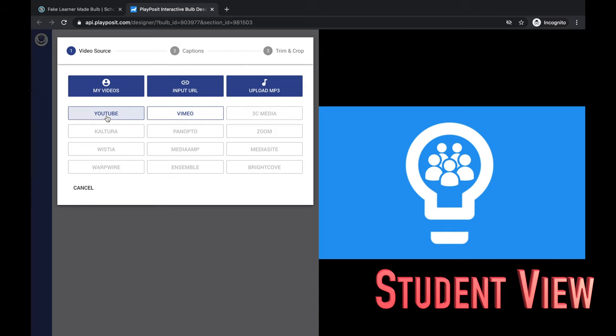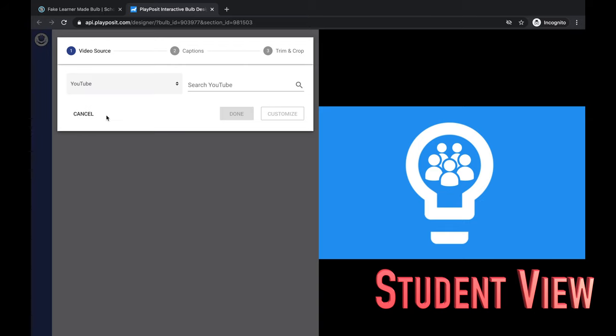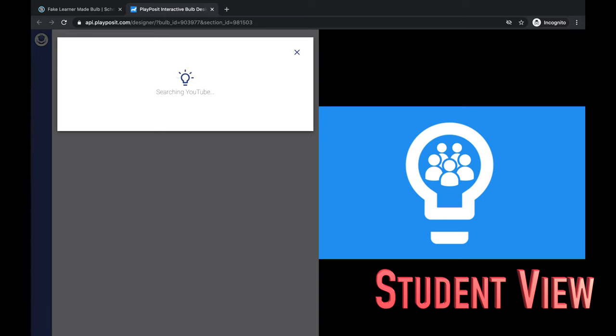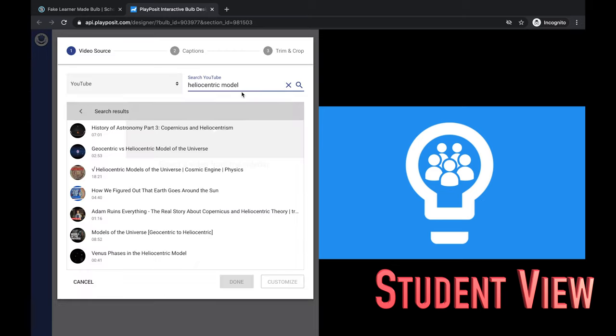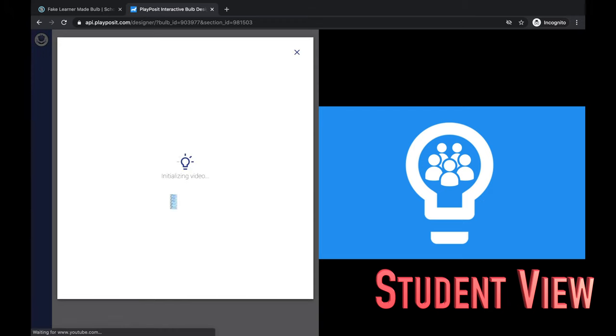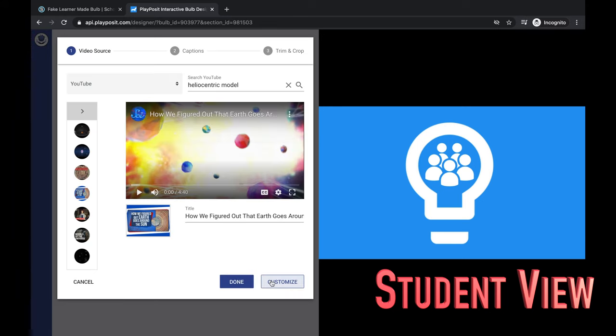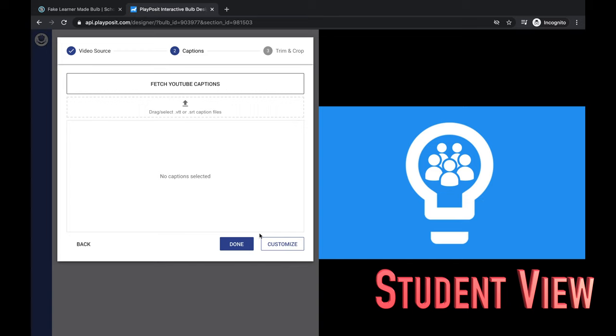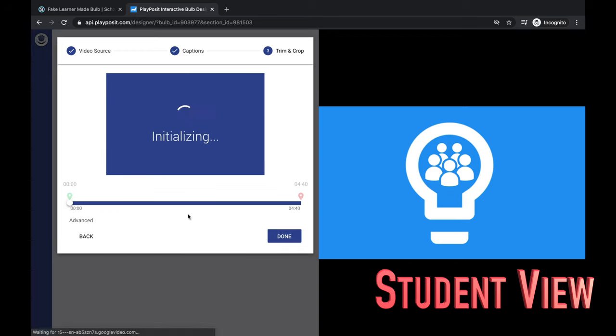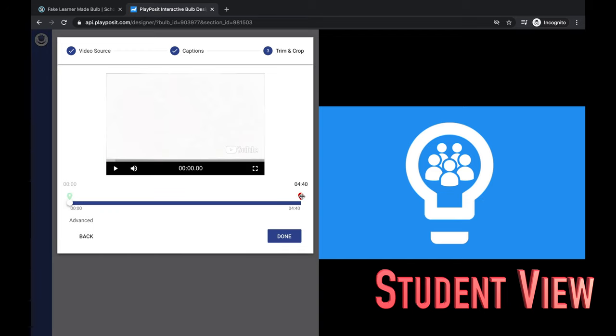You can click YouTube or insert a URL and find your YouTube video that you want to add to your learner-made bulb. This really just follows the same process that you do already to make your videos. So students can create their own video lessons by searching for a video and adding them. Students can add multiple videos, they can trim those videos, they can do the exact same things that we do when we create bulbs for classes.